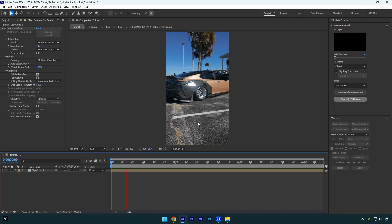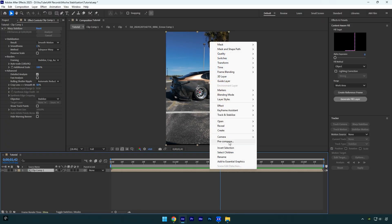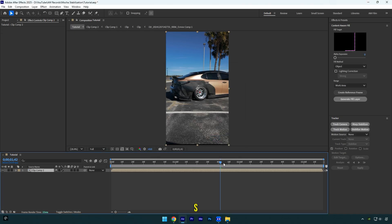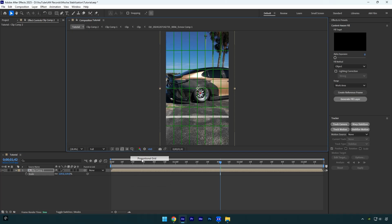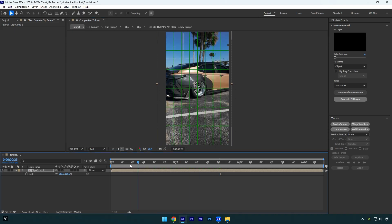So now let's fix those black edges and we are done. I will pre-compose this clip one more time. Now press S on your keyboard and begin scaling your video until the black edges are gone. Now we have to center the wheel — let's enable proportional grid from here. It allows us to see the very center of our screen. Now simply drag your video until the wheel is centered and we are done.